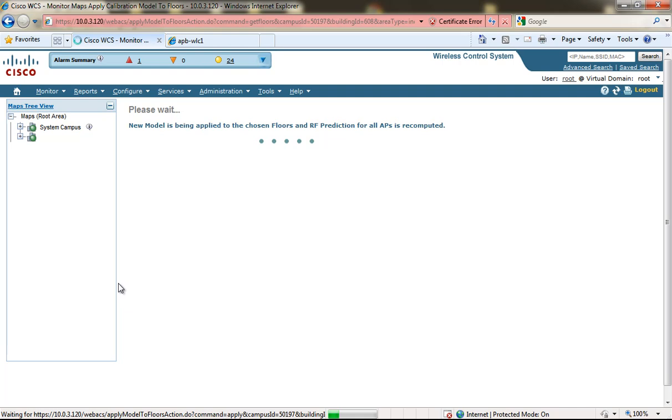The heat map display will be more accurate because we are sending the information of the client location to the WCS system so that it can much more accurately display client locations as well as the RF heat map within WCS.